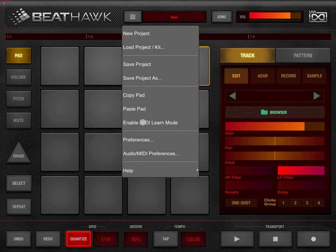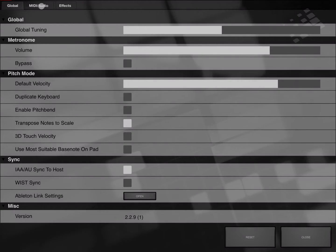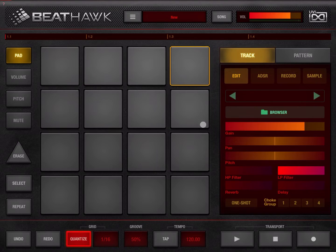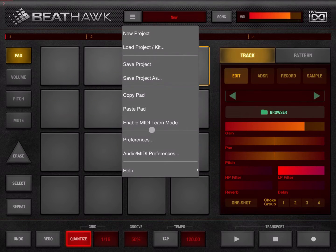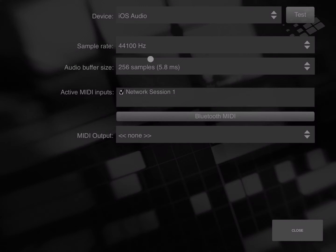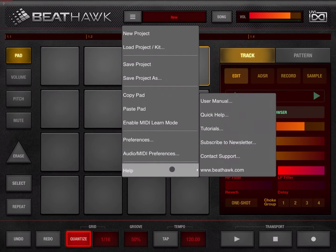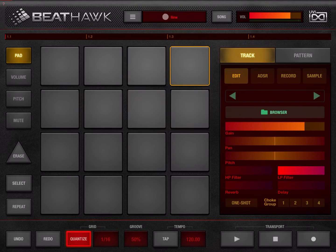We can also enable MIDI learn mode and set some preferences for global settings — MIDI, audio, and effects. We can look at audio and MIDI preferences where you decide your sample rate, your device, and your MIDI input. And of course you can reach out for additional help where you can find the user manual, quick help, tutorials, and so on.